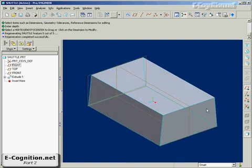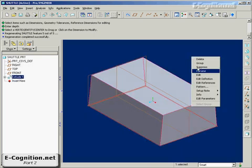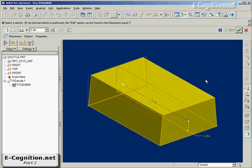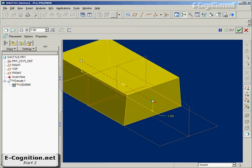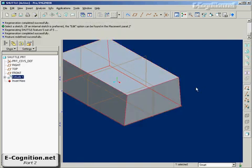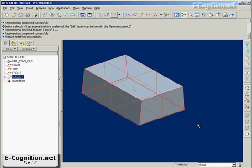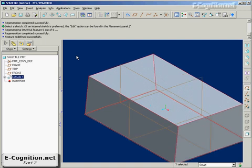I wanted this to be a symmetrical protrusion, so I'll select the feature, right click, Edit Definition, and change from one-sided to symmetrical. Pretty straightforward.